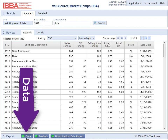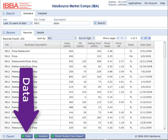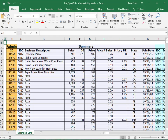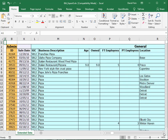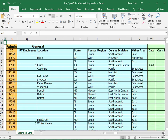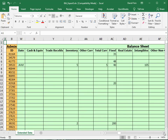When you select data, it'll export all the data you selected into Excel. From here, you can review all the data. You'll notice there are a number of columns off to the right, which shows you all the data in the database.